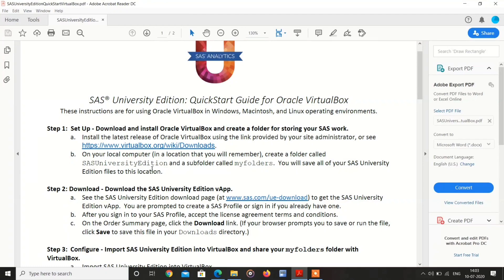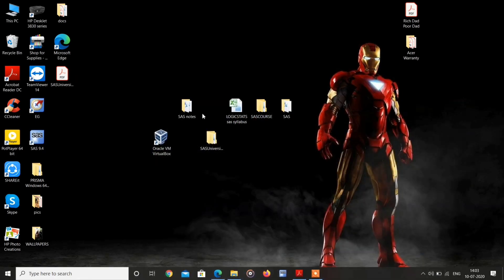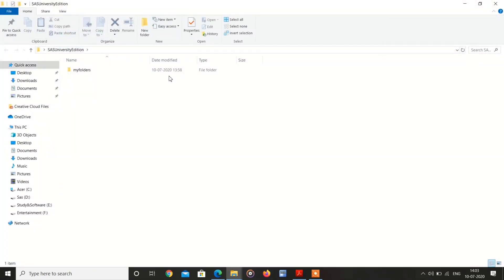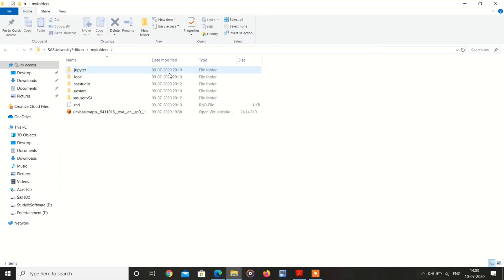After that, create SAS University Edition and subfolder as My Folders in your computer like this. See, I have created already.